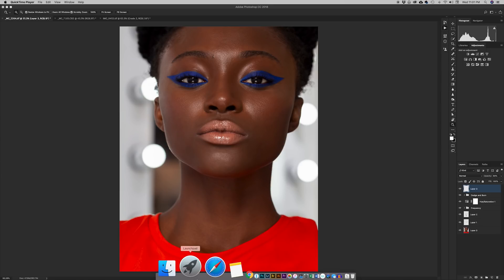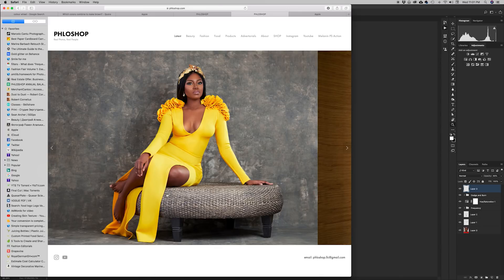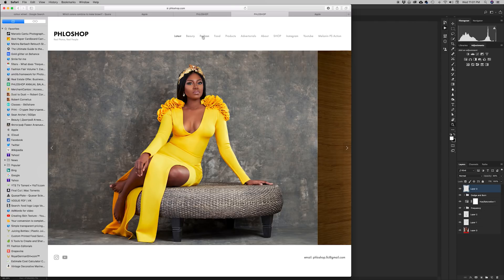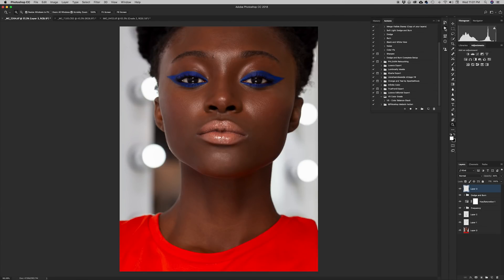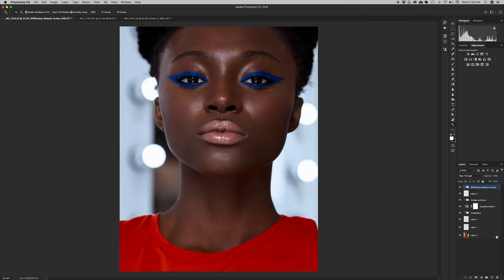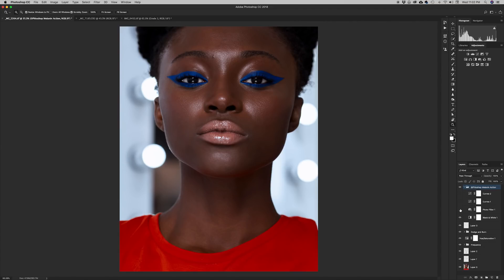If you want to download the action, just go to my website — I'll put the link in the description. When you go to the website, go all the way to 'Melanin PS' and click on 'Melanin PS Action.' Once you click on that it's going to download, and if you have Photoshop open just click on the file and it will install. Then come to your Actions panel, find 'Flow Shop Melanin Action,' click the drop-down arrow, and you'll see 'Melanin' in there. Just press play to run the action.